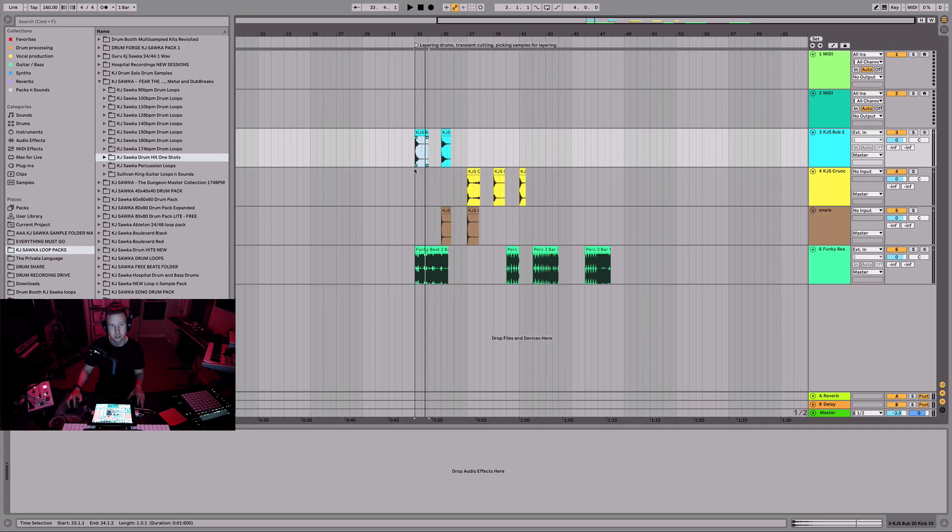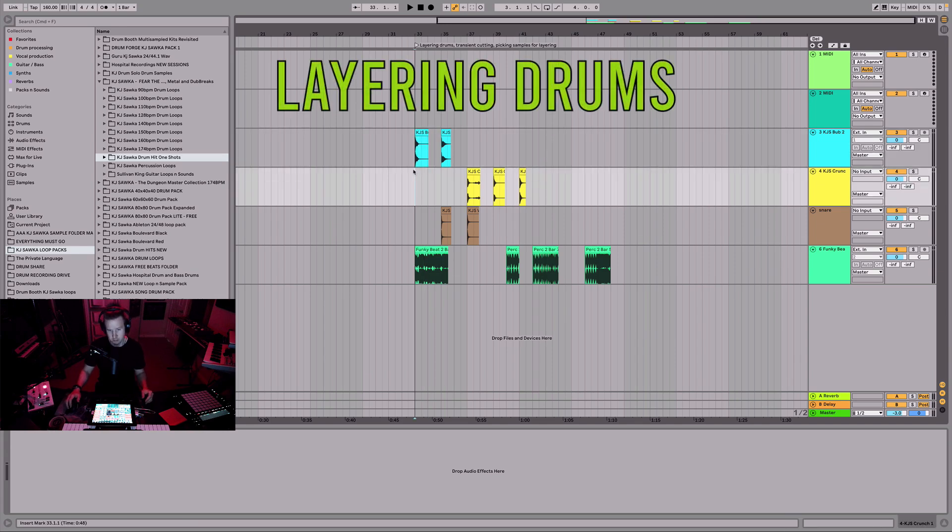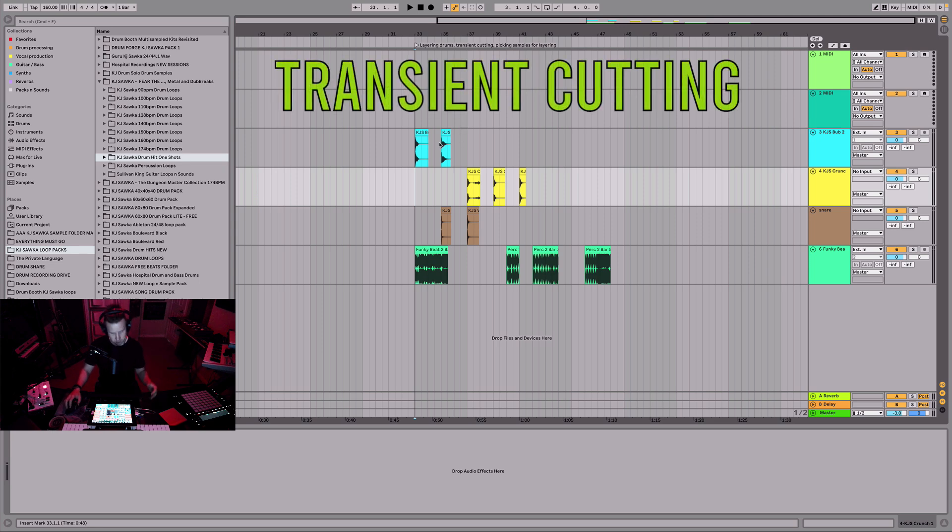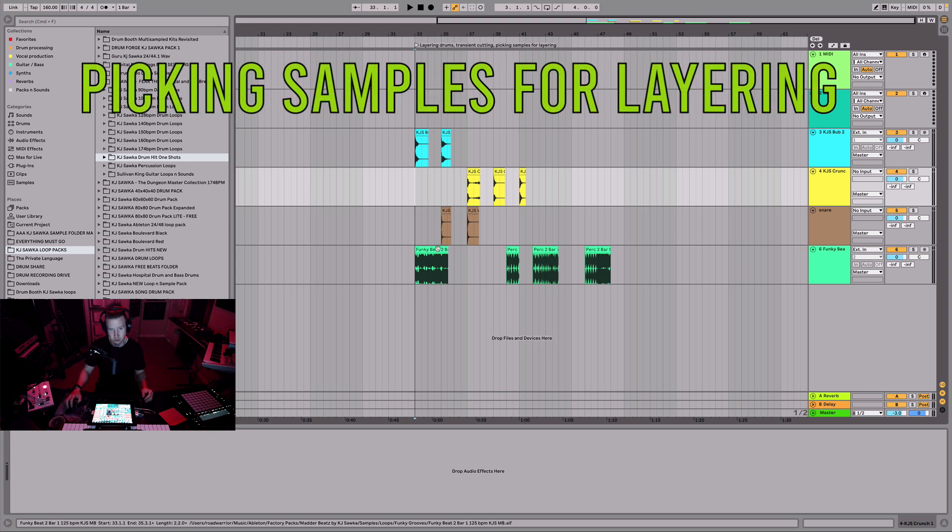So today we're going to talk about layering drums. We're mostly going to be talking about layering audio and transient cutting and picking samples for layering. There's a ton of different ways to go about this based on the style that you want to create the beat.